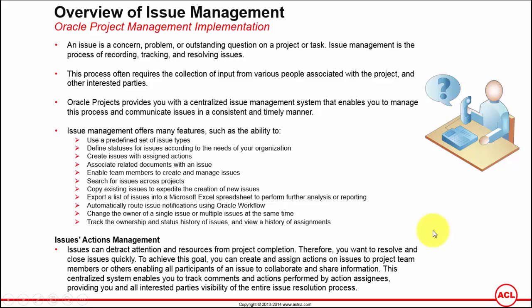For example, if the issue register gets updated every week, then the challenge was to maintain the version in terms of the updates that has been made on this week and the following week. All that was more or less a manual management of the Excel sheet.